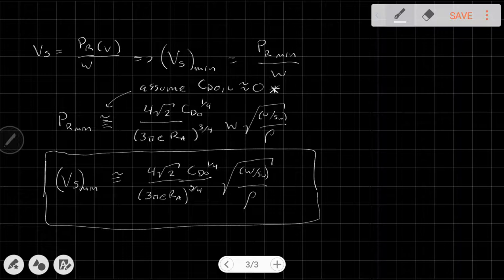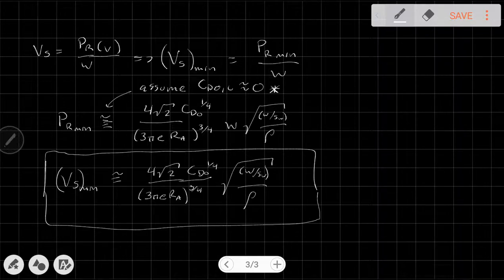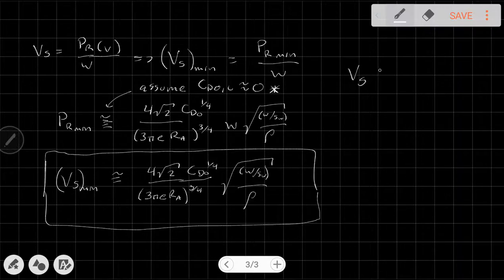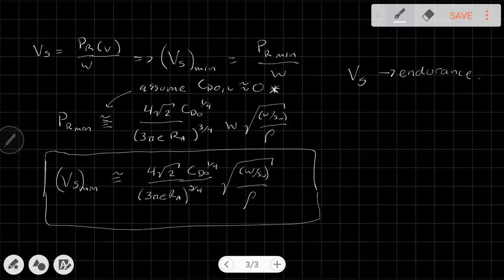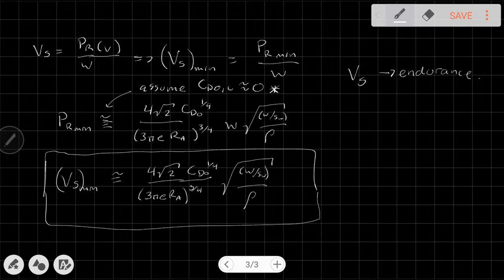In the scenario I described, minimizing the sink rate keeps us in the air for the maximum amount of time possible. When we do that, we're trying to maximize endurance. So the sink rate is related to endurance. However, endurance is not always what we want — sometimes what we want is to get as far as possible before we reach the ground, and in that case what we're talking about is range.